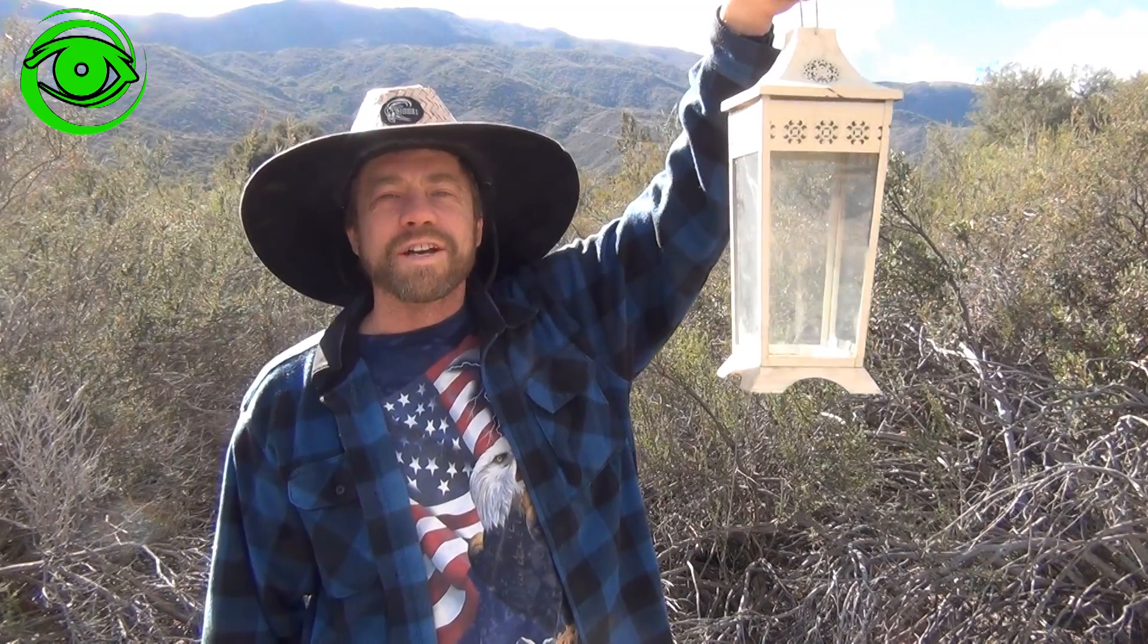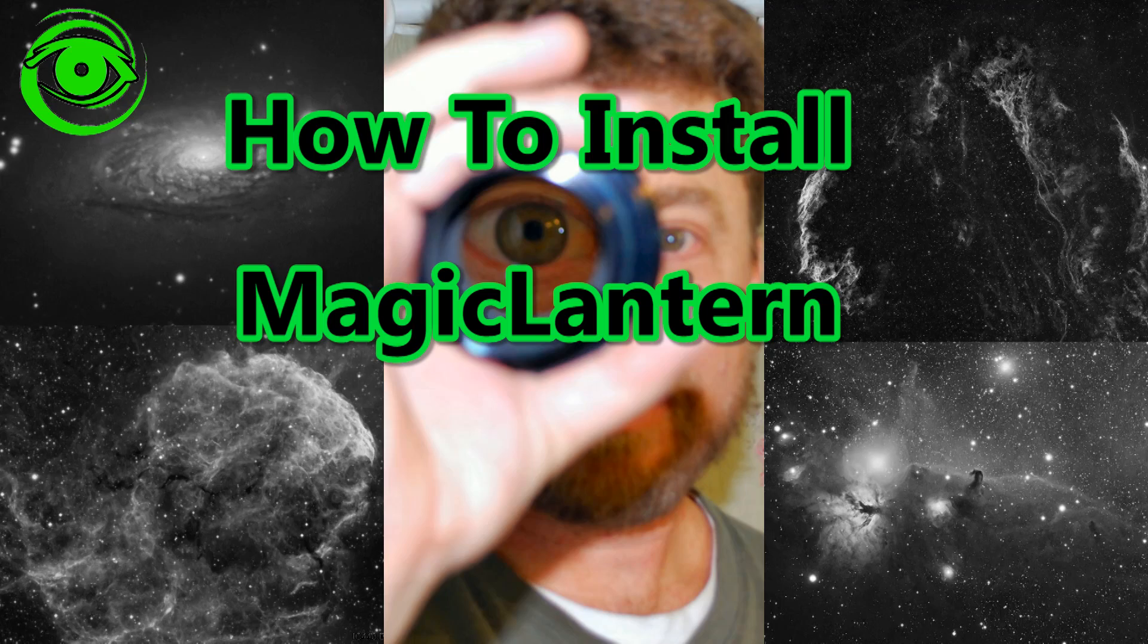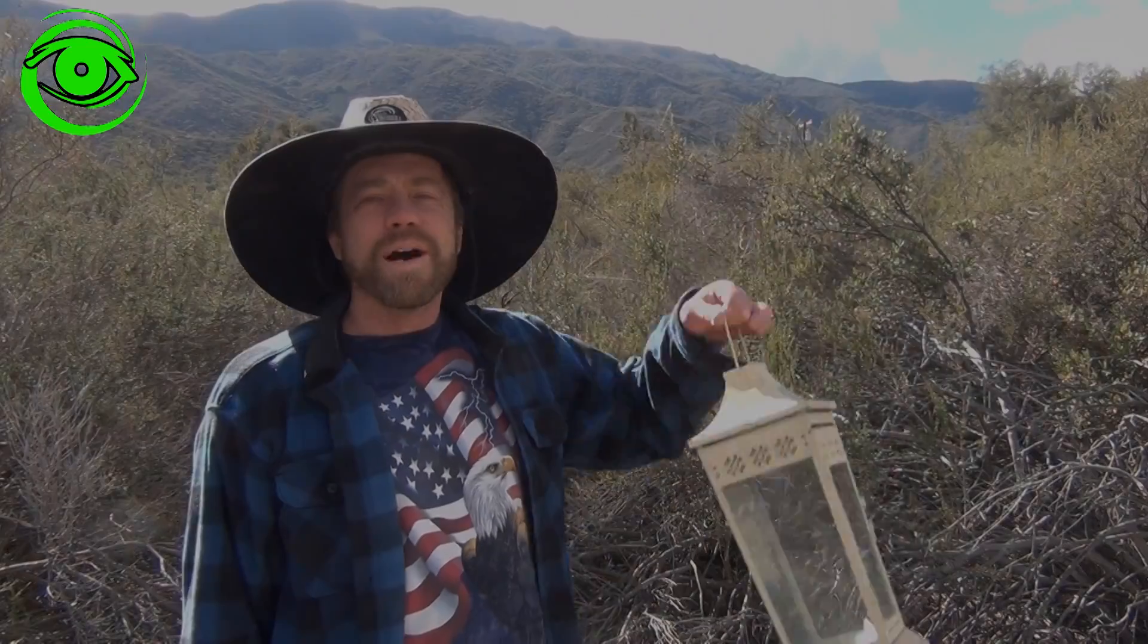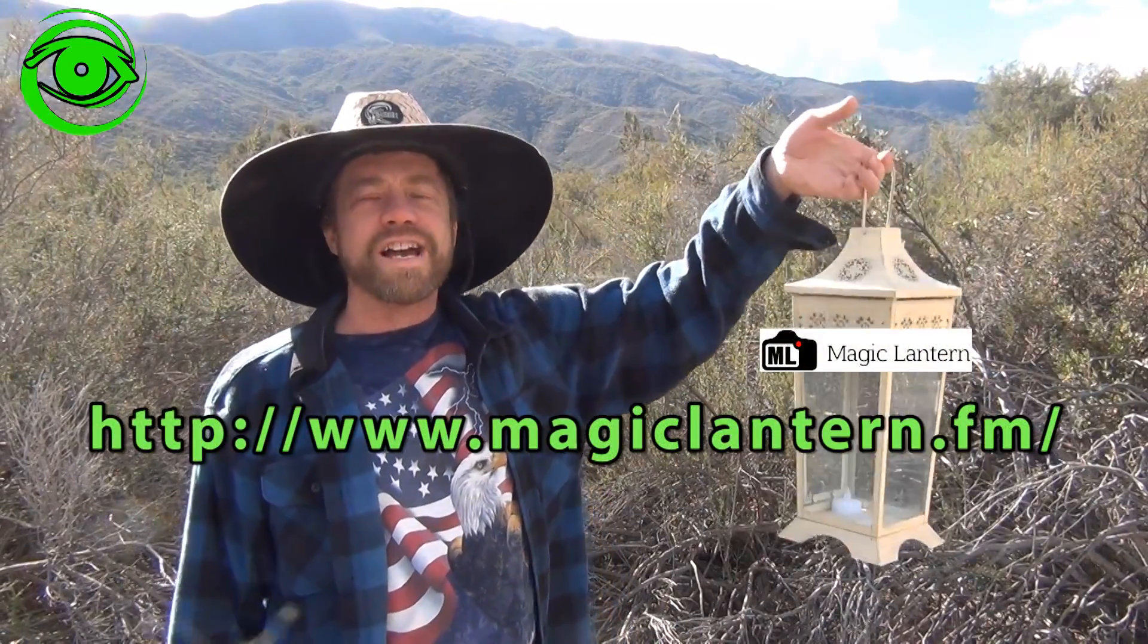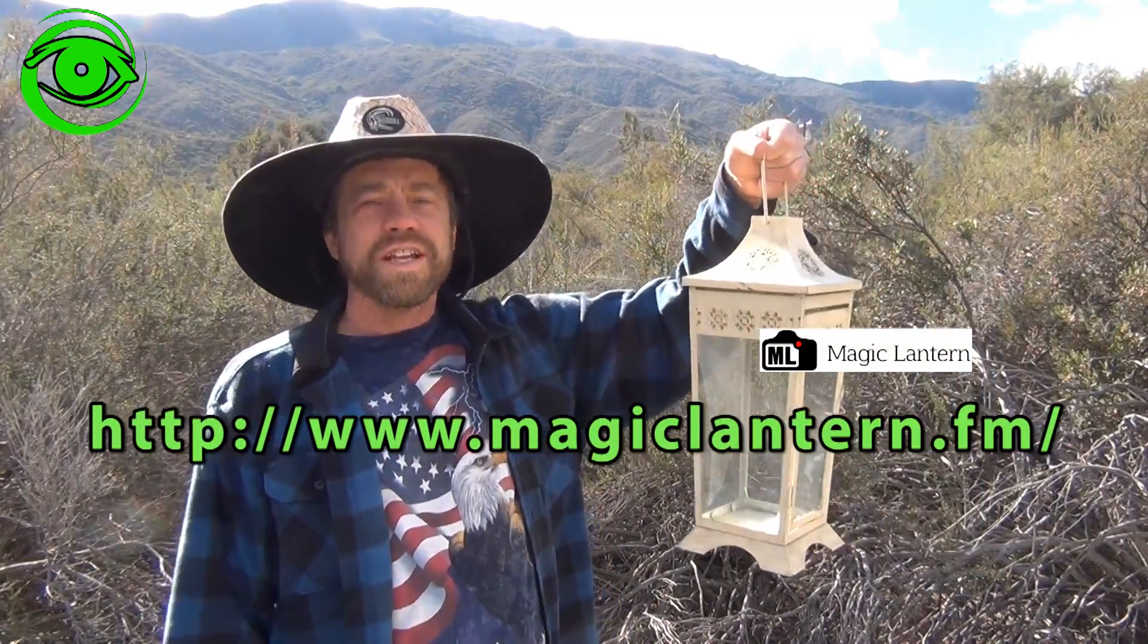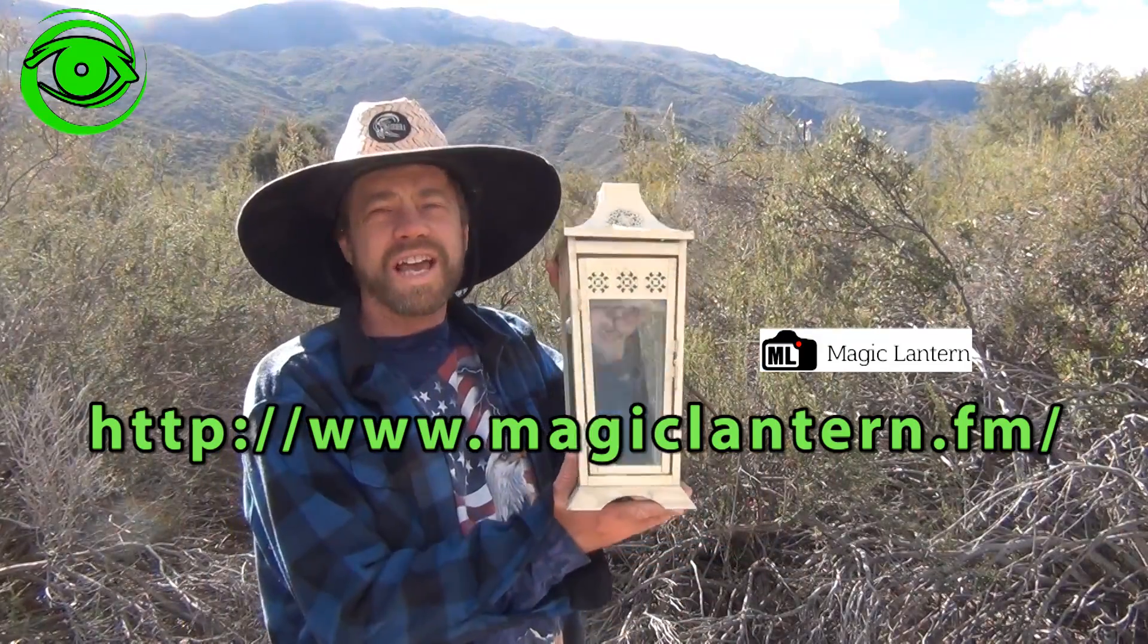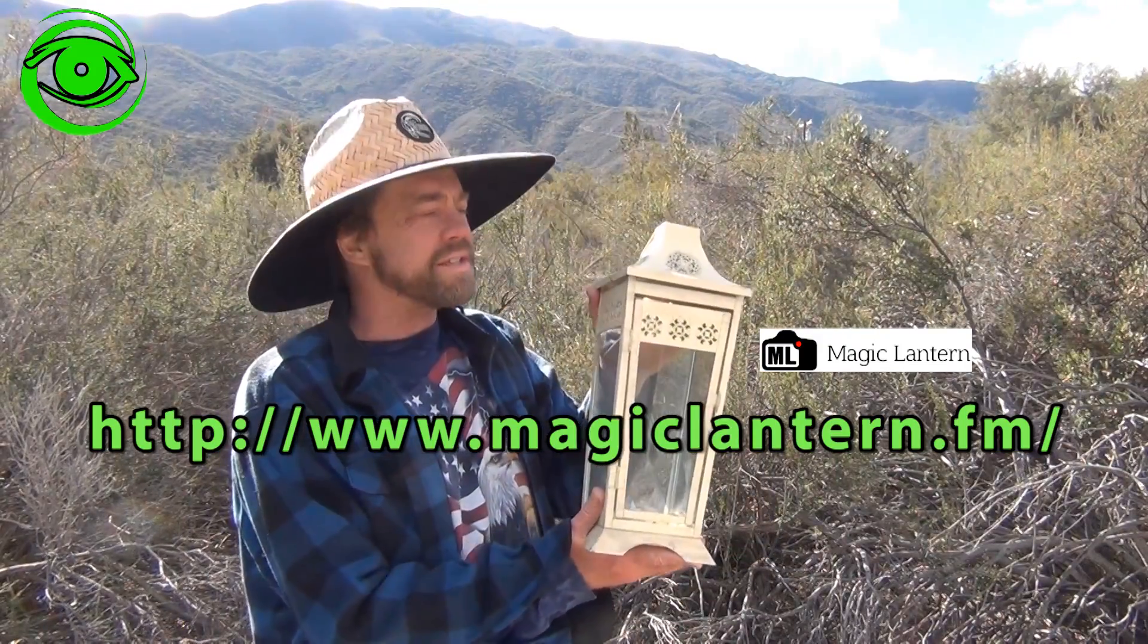How to install Magic Lantern, coming up next. Hello, my name is Doug Hubbell and welcome to Astro Photography Tutorials. Today I'm going to talk about installing the Magic Lantern firmware for cannons.